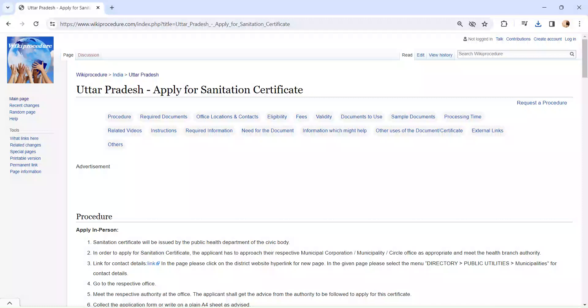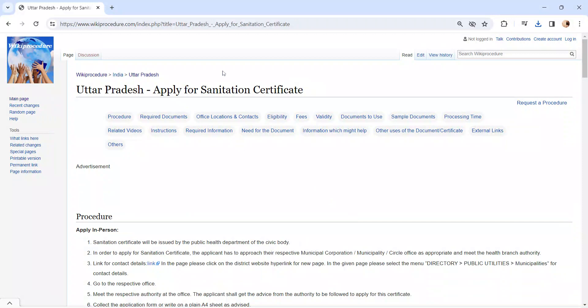Hi and welcome to Wiki Procedure video channel. Kindly subscribe our channel for more informative videos. In this video, we are going to see about applying for a Sanitation Certificate in Uttar Pradesh.